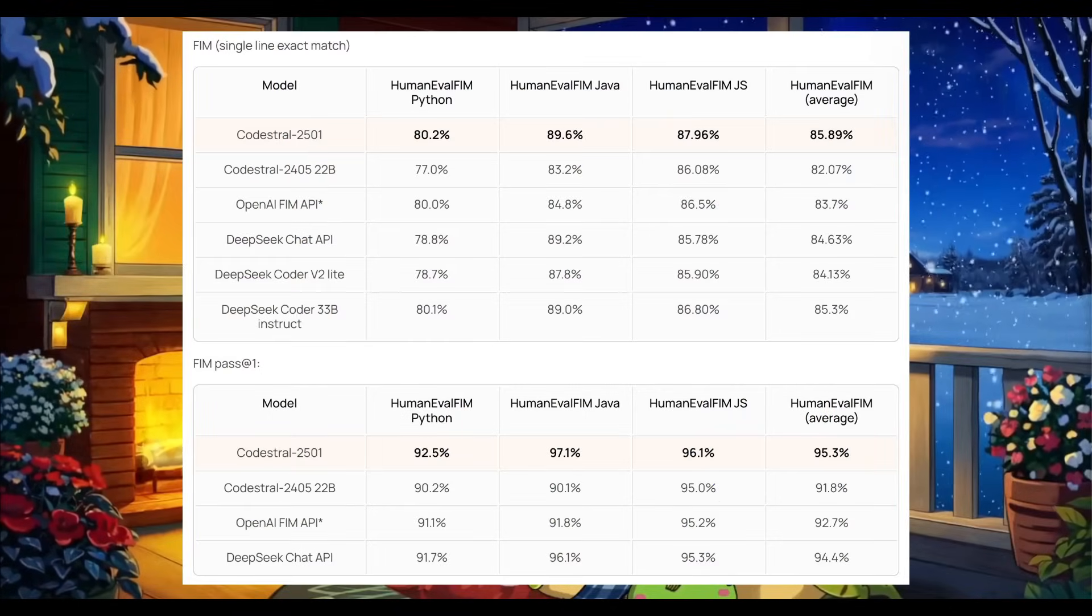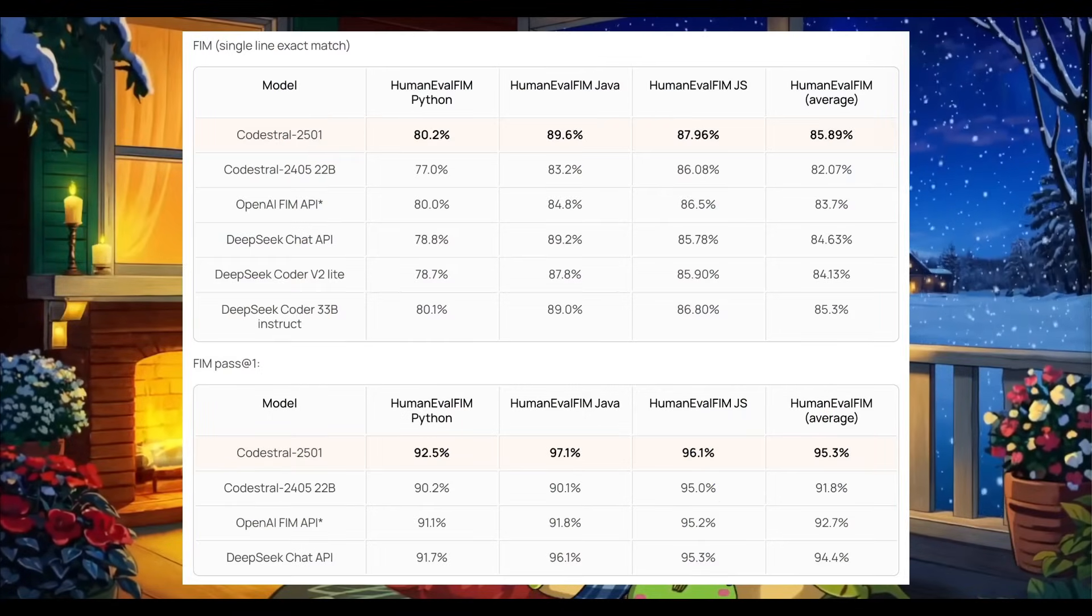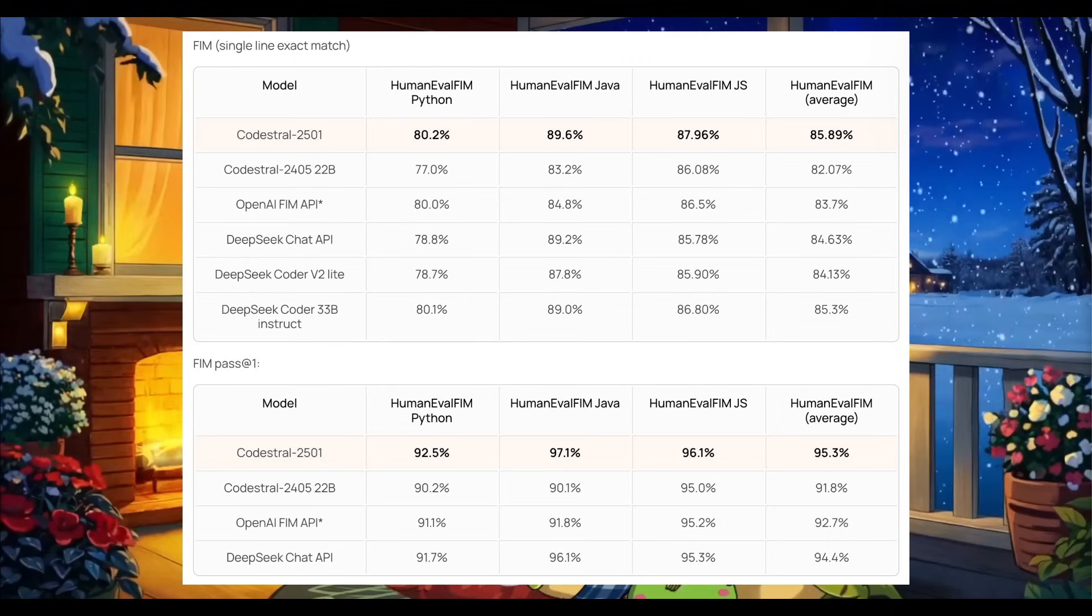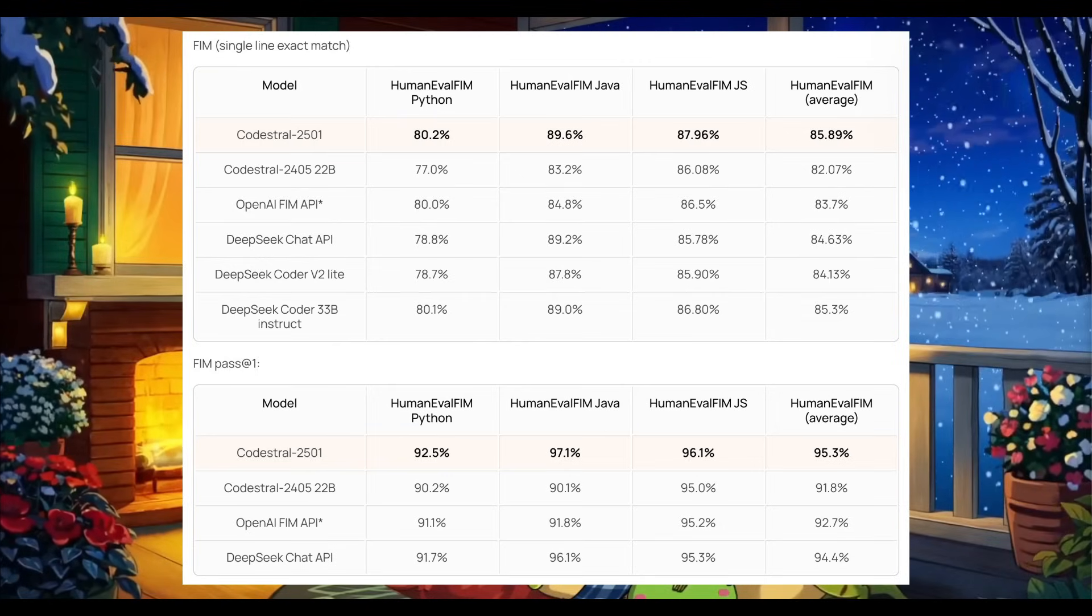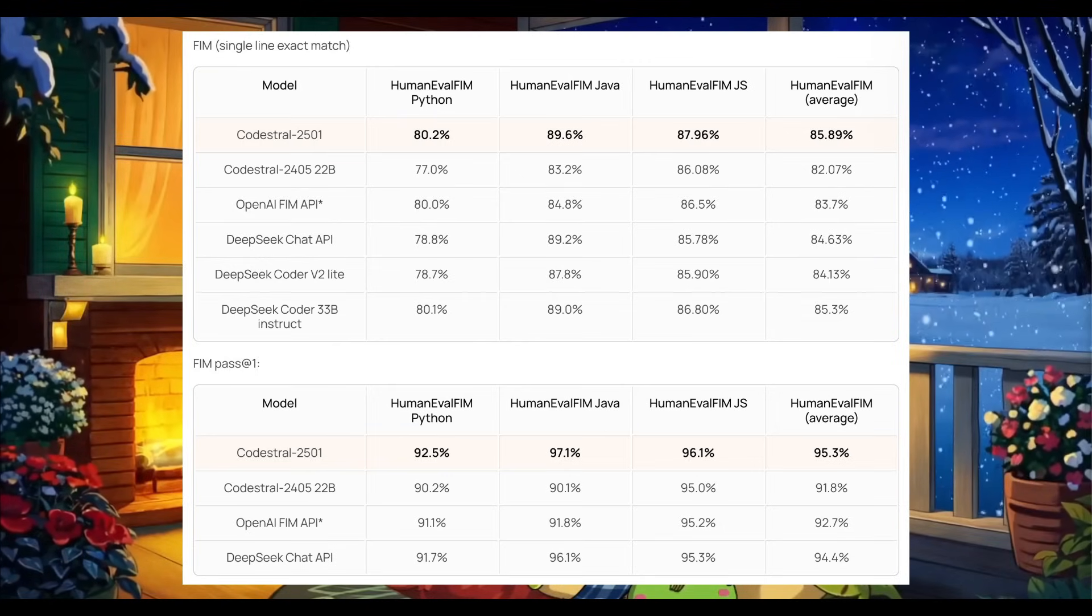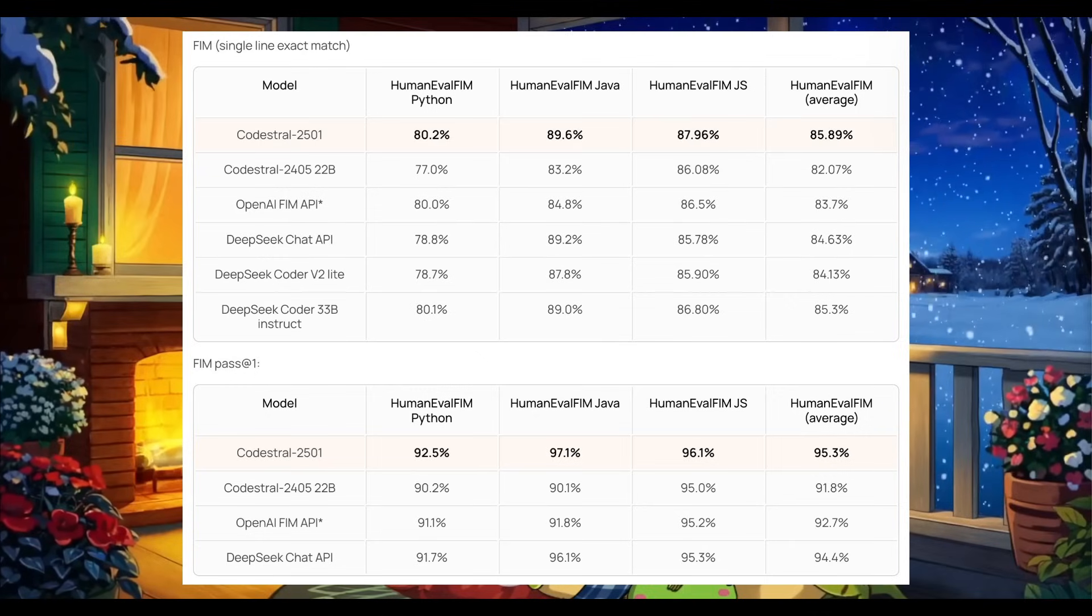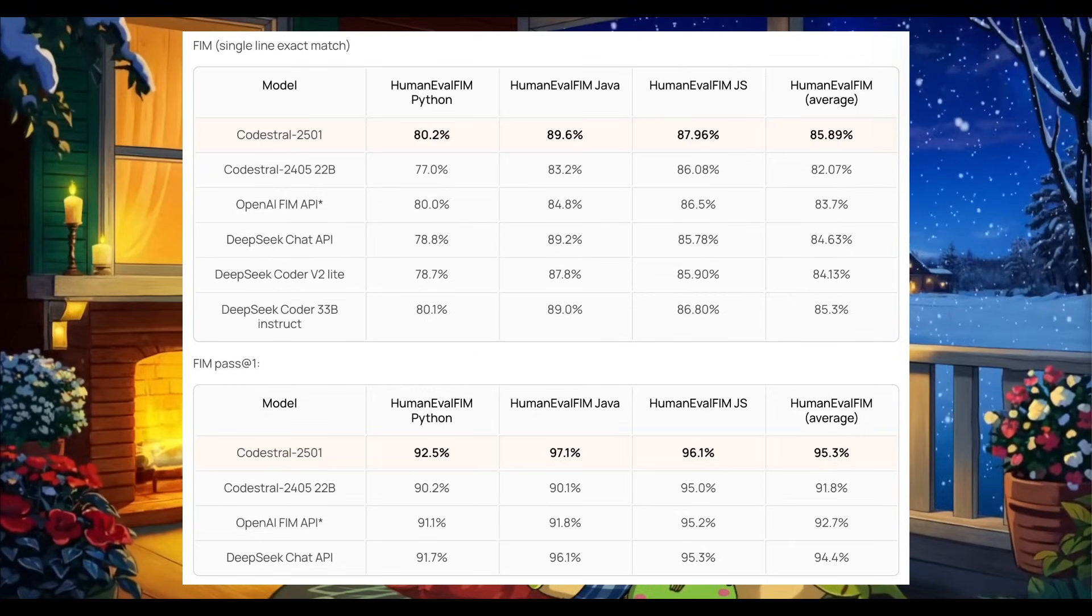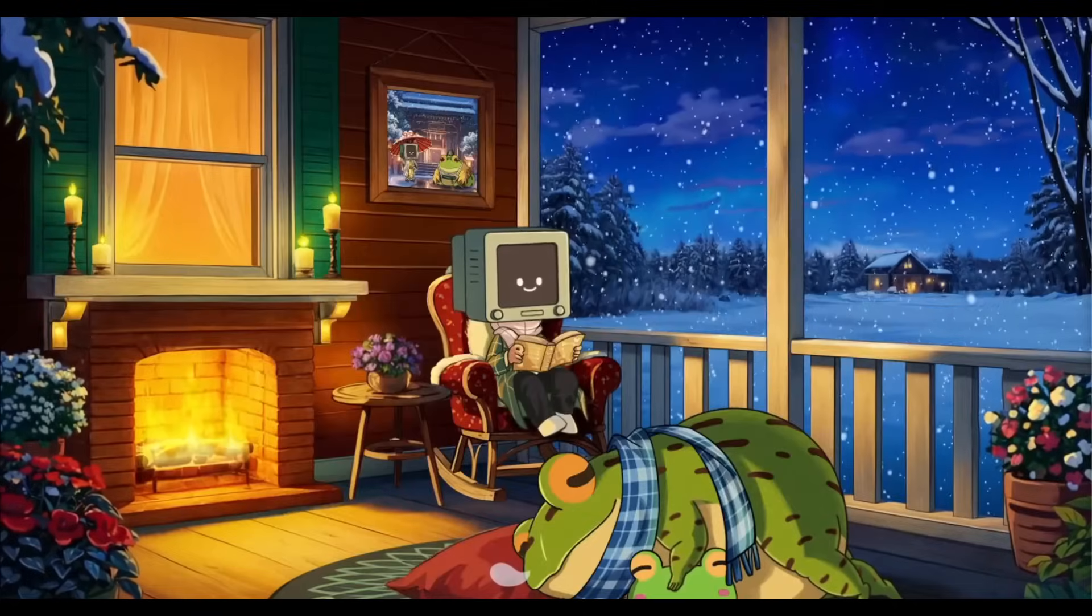It also is the best in class for fill in the middle tasks like human eval python tasks, JavaScript, as well as many others. And like I stated before, it's currently ranked number one on LM arena, which is insane, where it is on par with DeepSeek version 2.5, Claude 3.5 Sonnet, and even CodeStral.